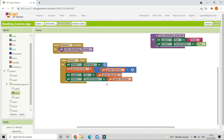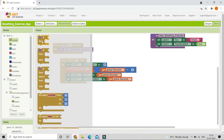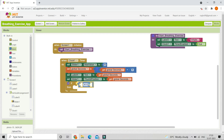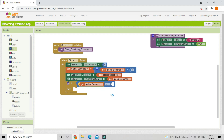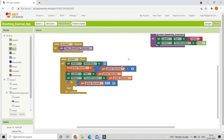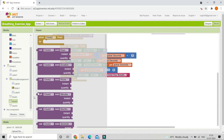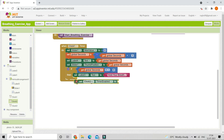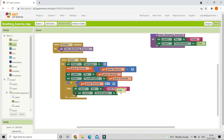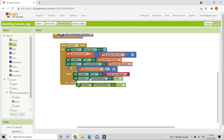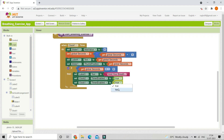After 4 seconds we need to show the next command: hold your breath. Bring in an if condition — if global seconds equals 4, set label 3 text to 'hold your breath'. Then enable clock 2 by setting clock 2 timer enabled to true, and disable clock 1 by setting clock 1 timer enabled to false.